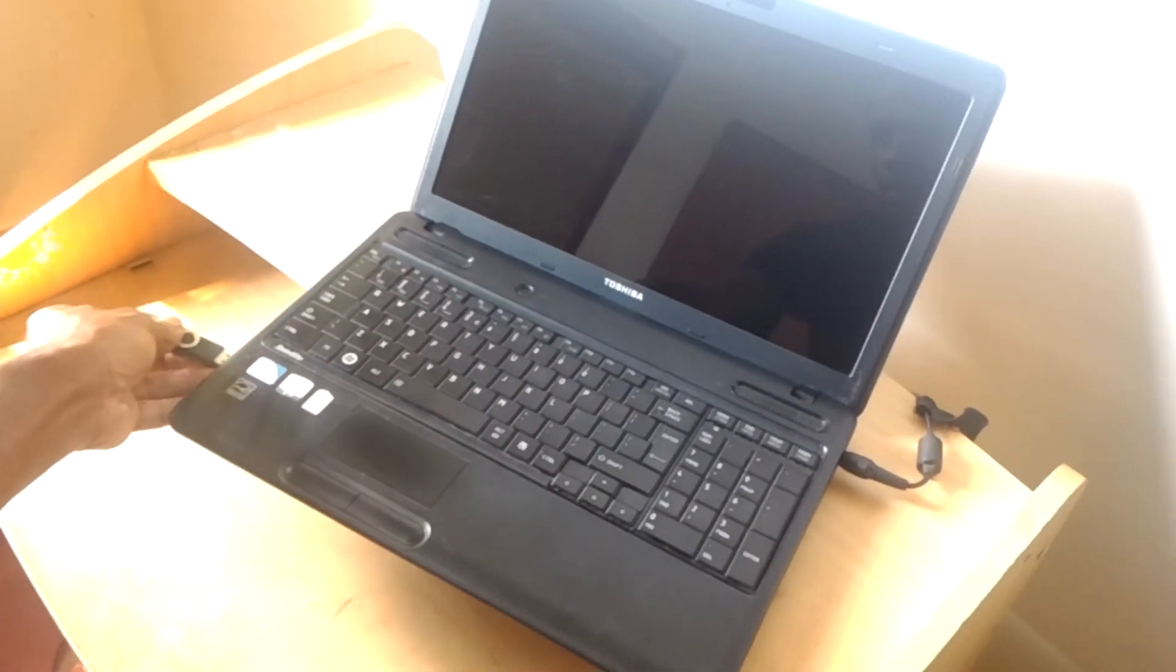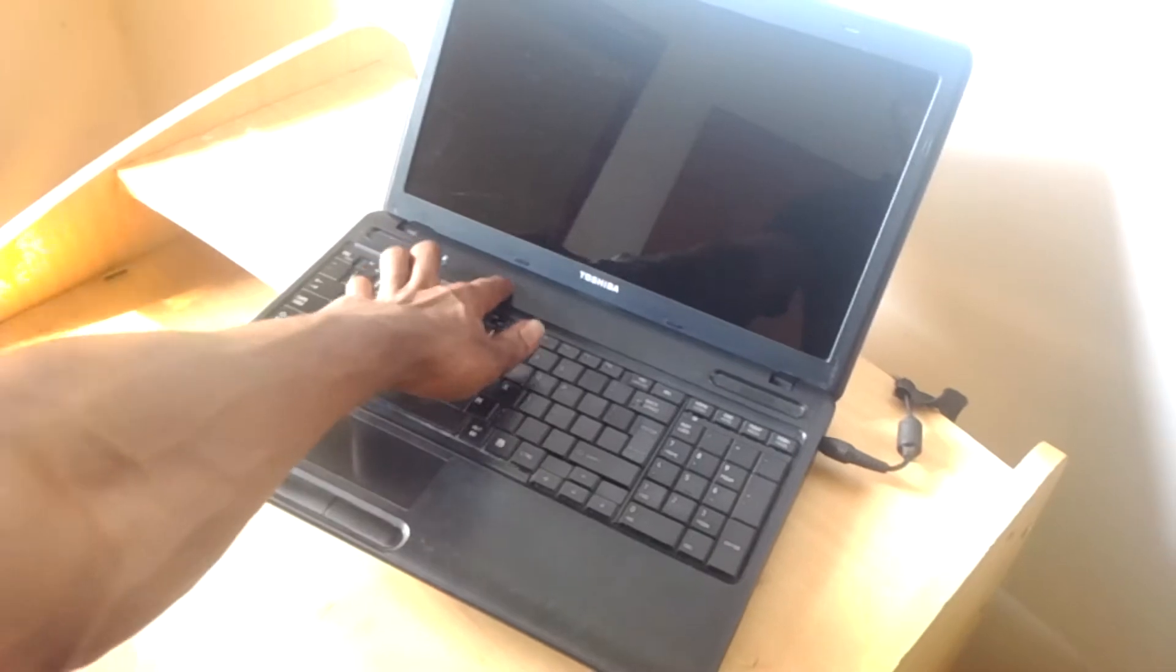Hello YouTube, this is John. In this video I'm going to quickly show you how to enable the USB boot option on your Toshiba laptops.